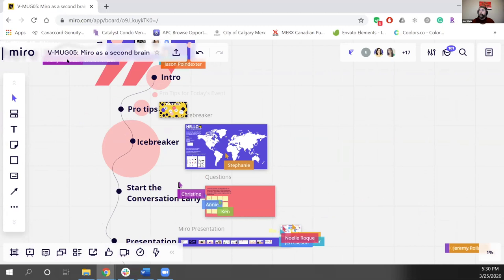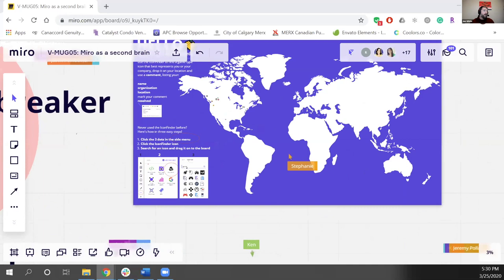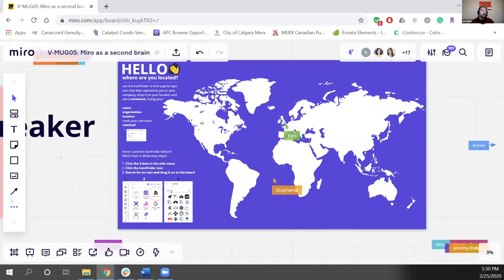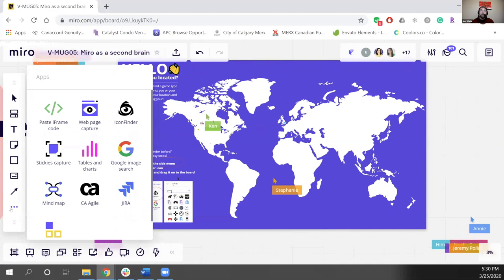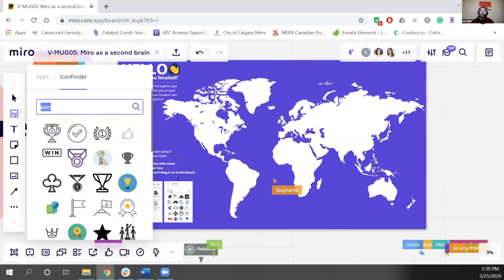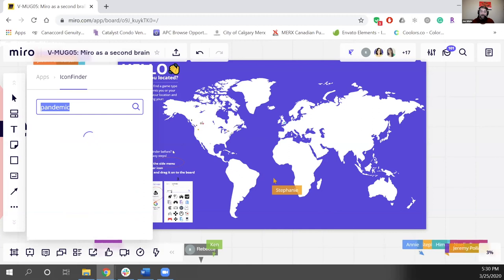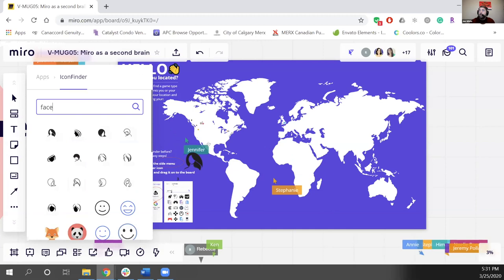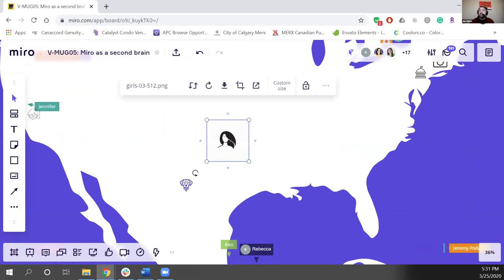So here is our icebreaker map. On the left-hand Miro control buttons, there are three dots at the bottom — if you click that, it brings up a page with different apps. You want the icon finder. From here you can search for icons, drag them onto the board. You can then click and resize. I hope that helps.